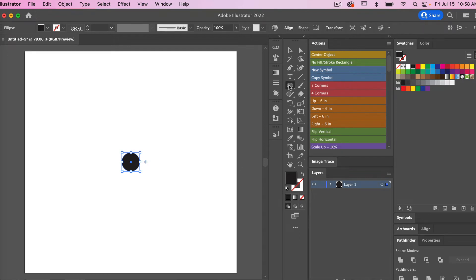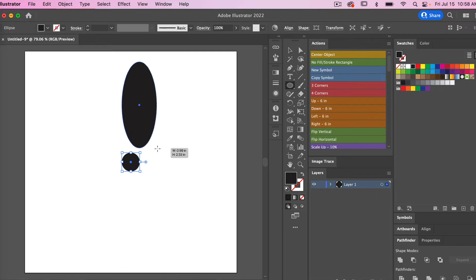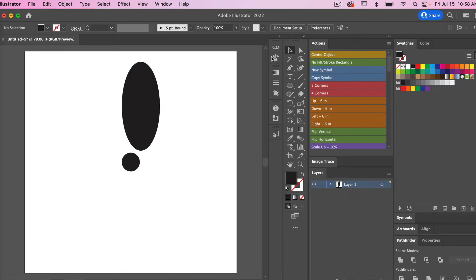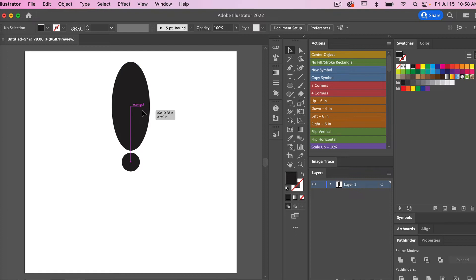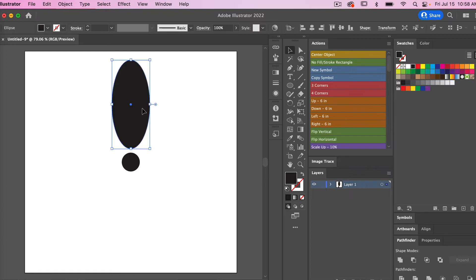We'll use that ellipse tool again and this time I'm going to create more of a petal shape here. And then using the selection tool, we'll just align it to our circle.